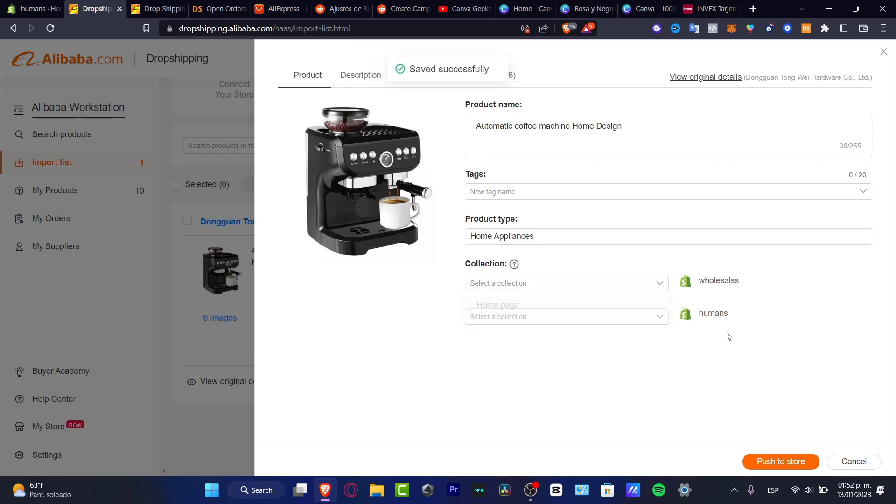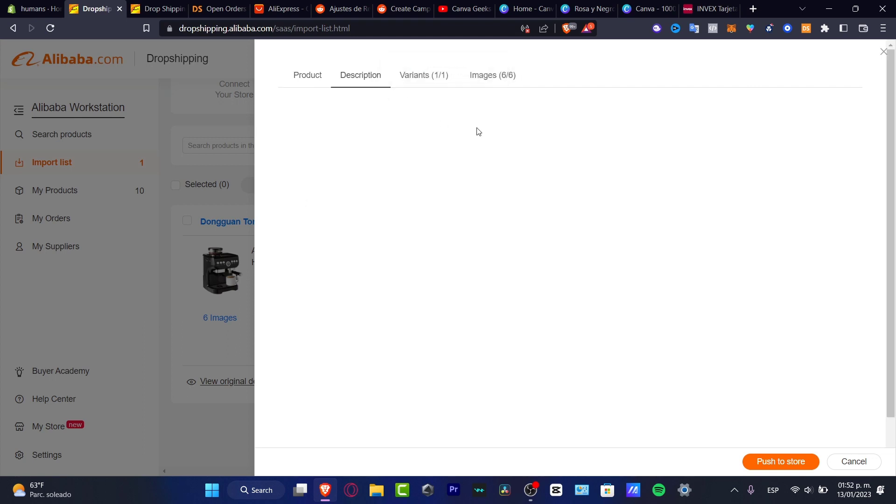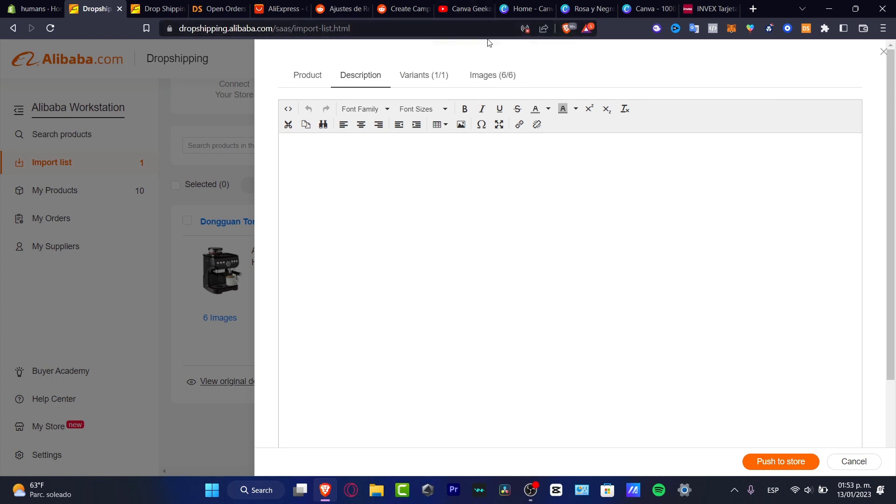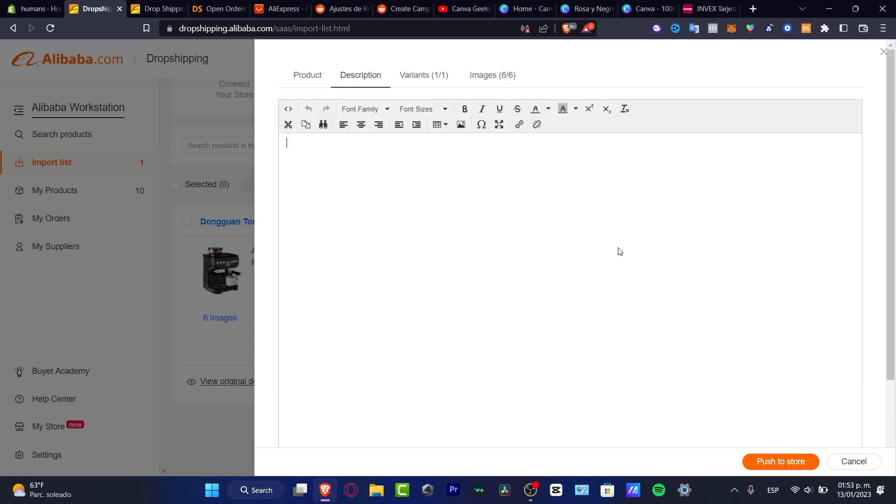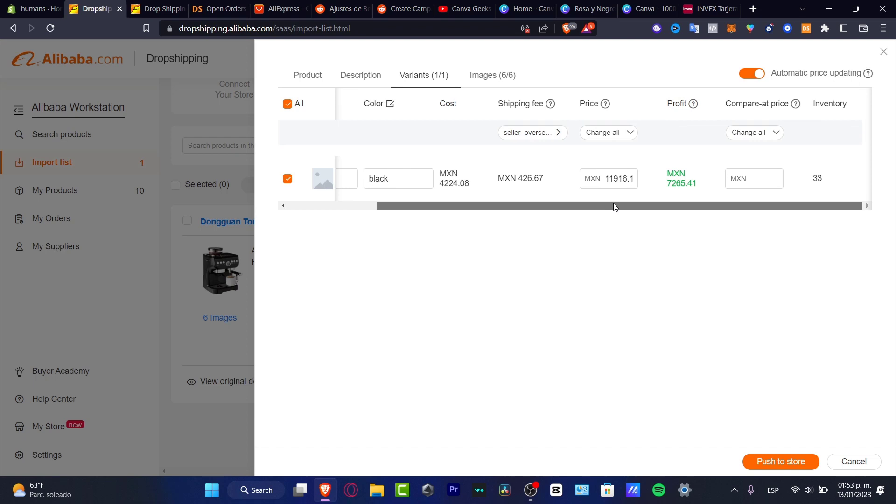Tags, product type, and the collection I'm going to leave into the home page like this. Here have the description. I don't want to mess around with the description because they already have a lot of information set up. We don't have anything added yet but you don't have to worry about that.